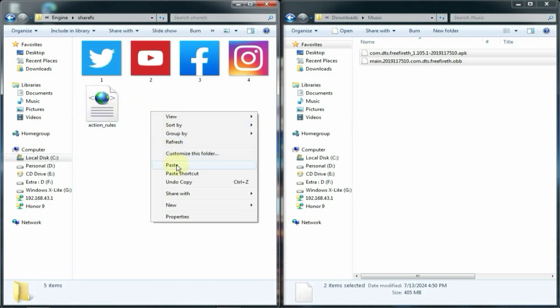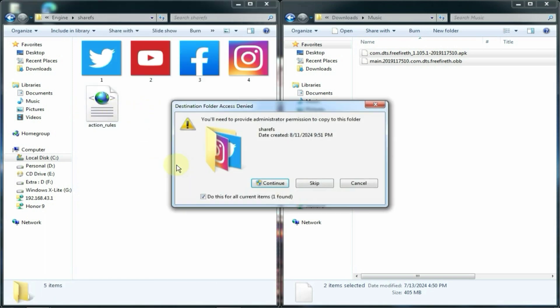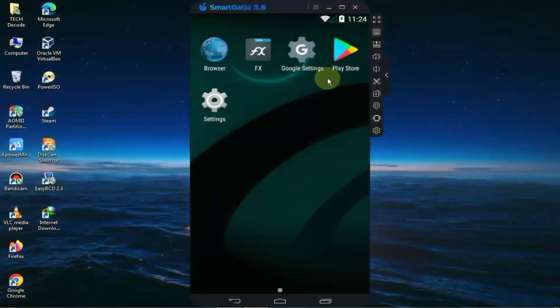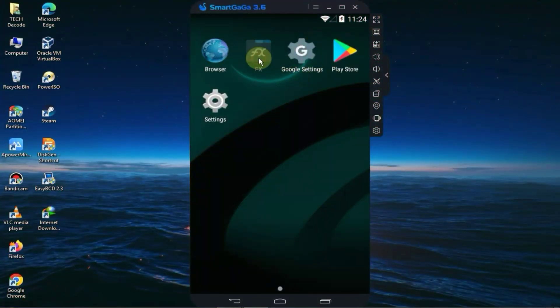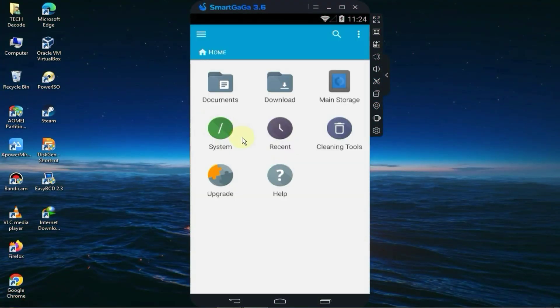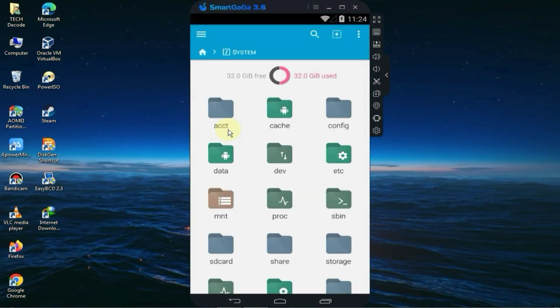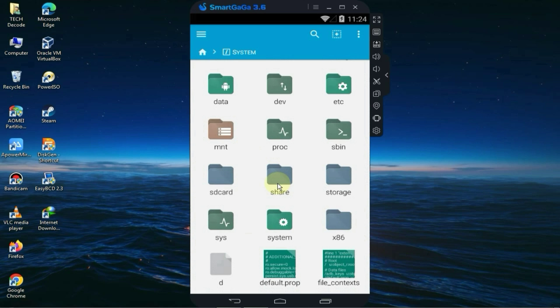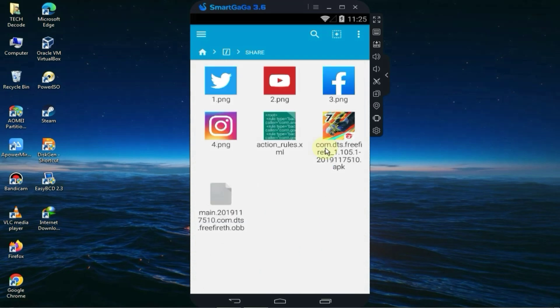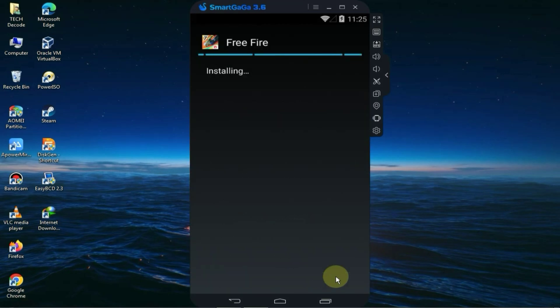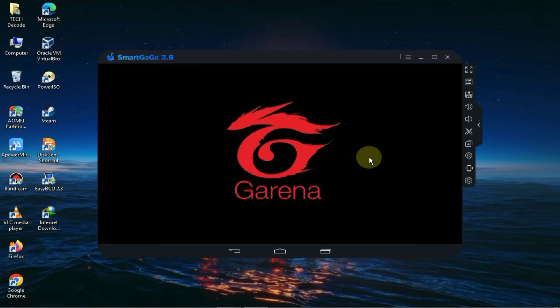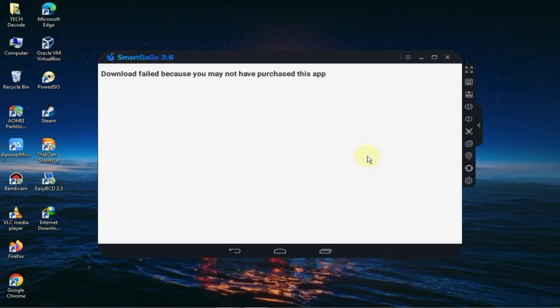Here you should see a folder named SharedFS. Just open it and paste the two files you copied into this folder. After that, you need to go back to the emulator and open F Explorer. Next, go to the system and you should see a folder named Share which you need to open. First you need to install the APK file.